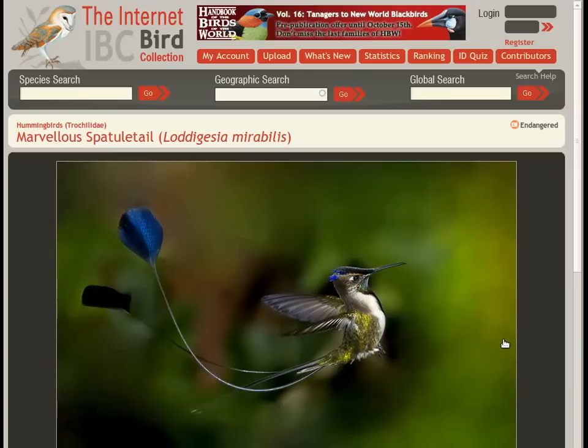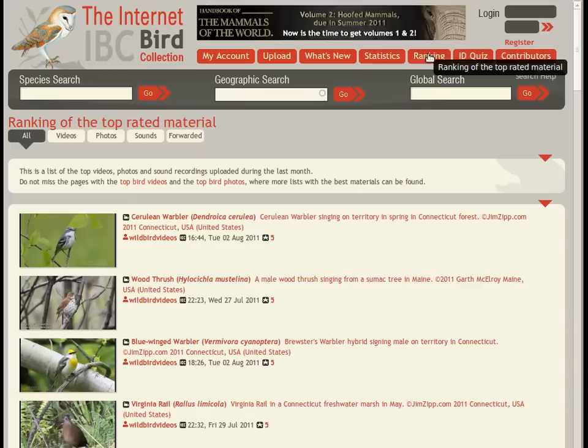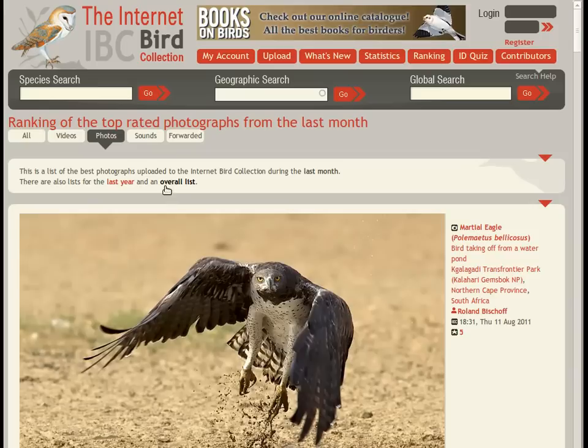On each material page, you will see more resources for the same species, and also by the same contributor. Like this amazing shot of the endangered and magical Marvellous Petuletail.